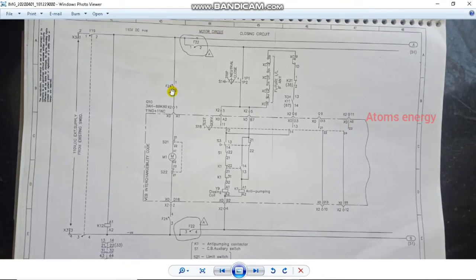Once we have a charge of the circuit breaker, we will see F24. F24 can be installed on the main gate, because the circuit breaker is new on the main gate.